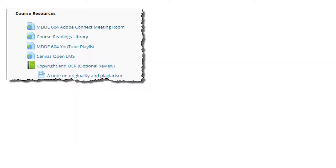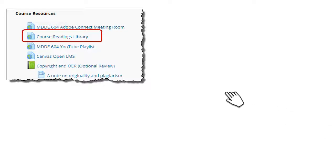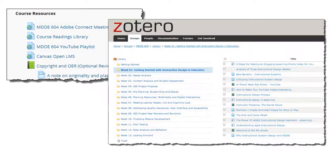There's also a link under the course resources section in Moodle to a shared library using Zotero where you can find all of the course readings. You can also contribute new resources. You're encouraged to join the Zotero group and to try out the desktop application and the related browser plugin. You'll continue to have access to the Zotero library even after the course has ended.